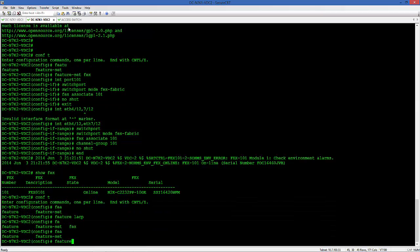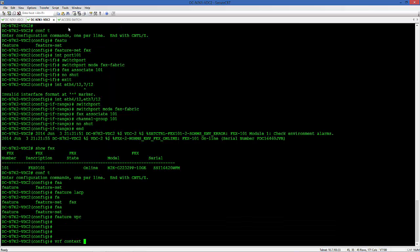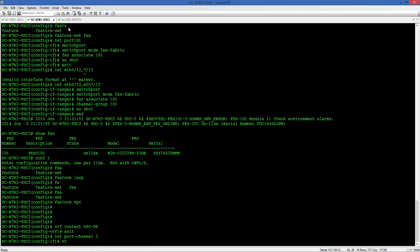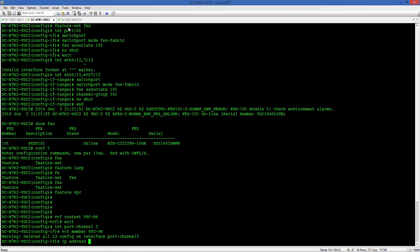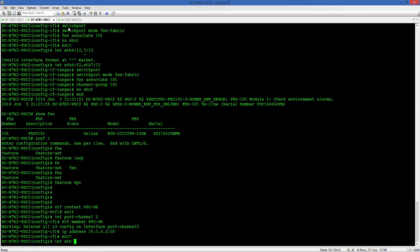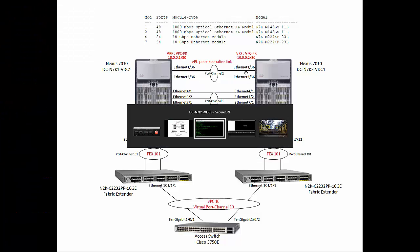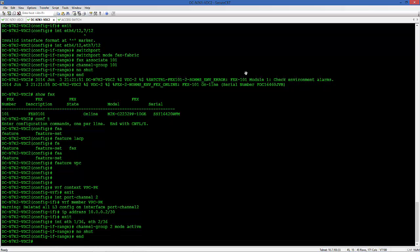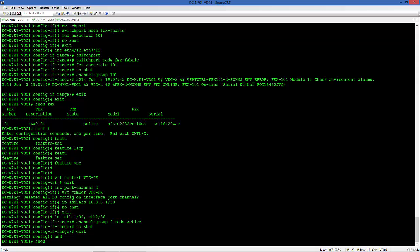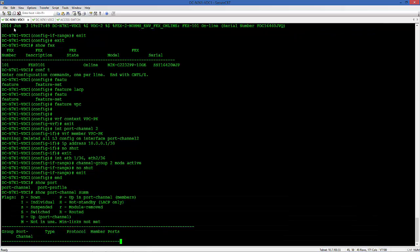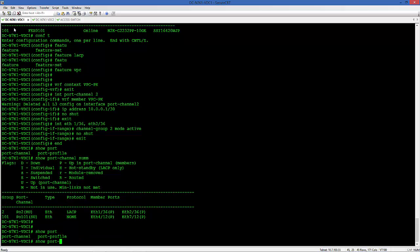Let's do the same on the second Nexus. Feature LACP and VPC required for VPC configuration. Create the VRF, create the Port Channel. Assign the VRF to the port channel and configure Layer 3 Addressing. Let's allocate the interfaces to the port channel.